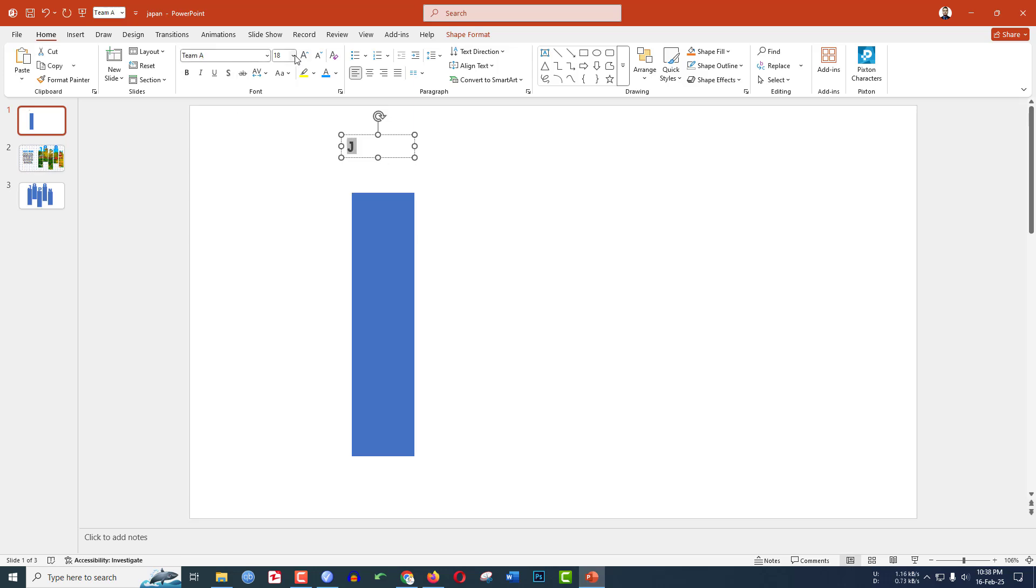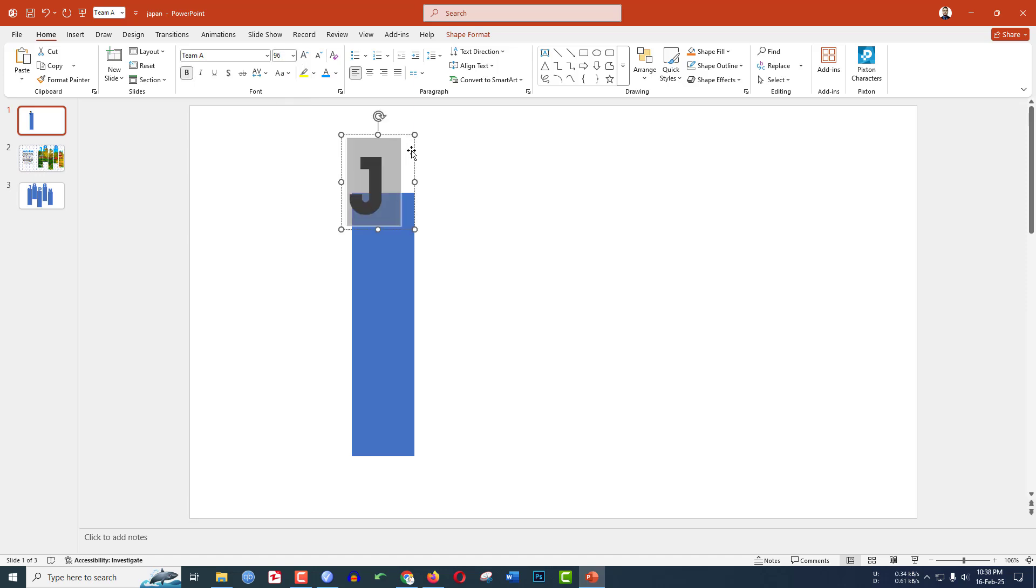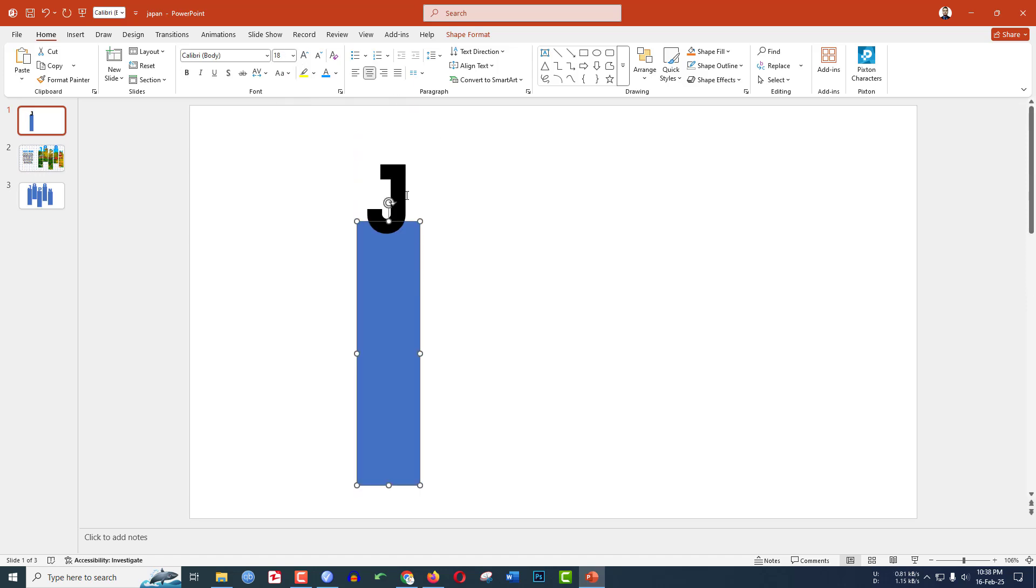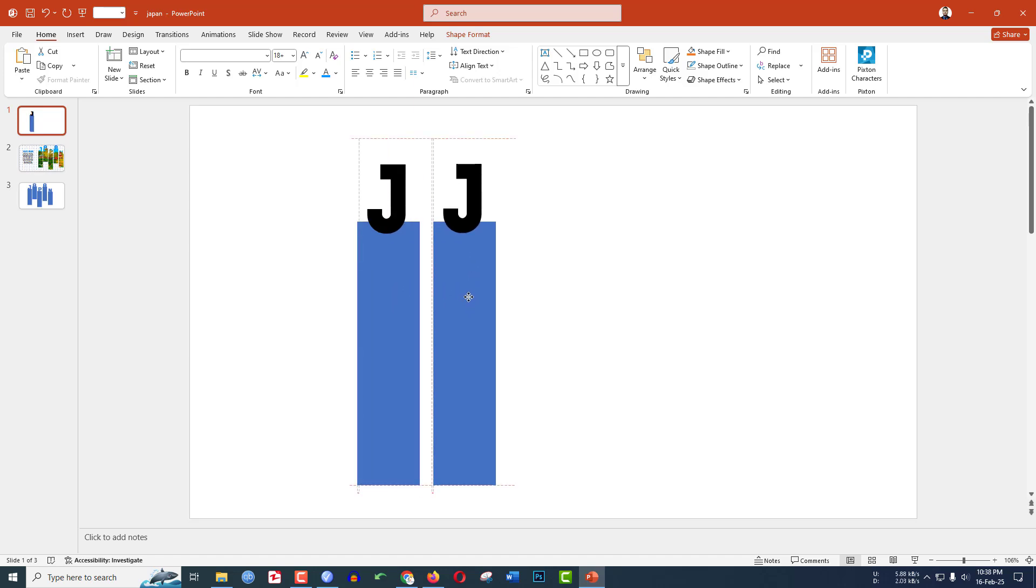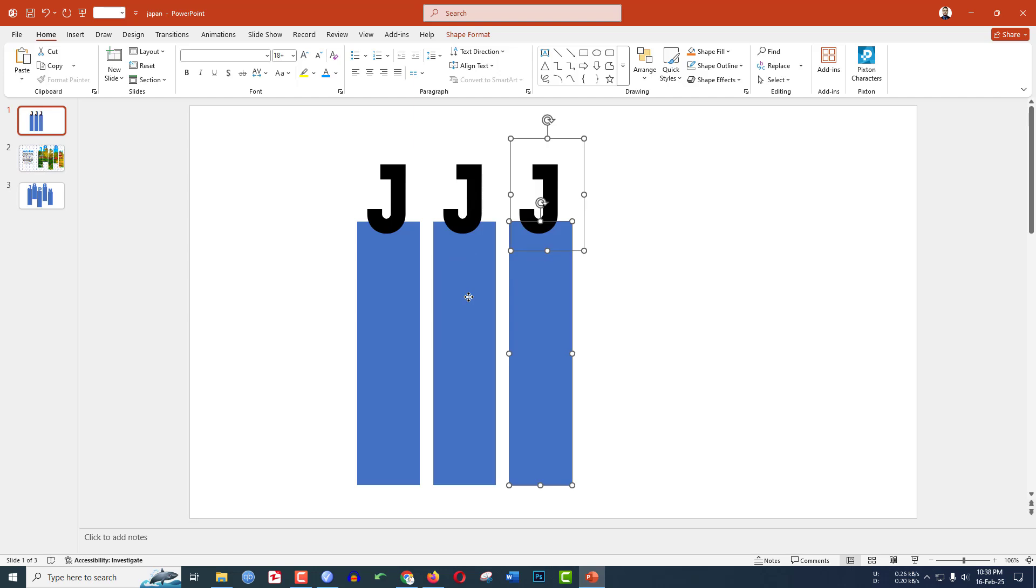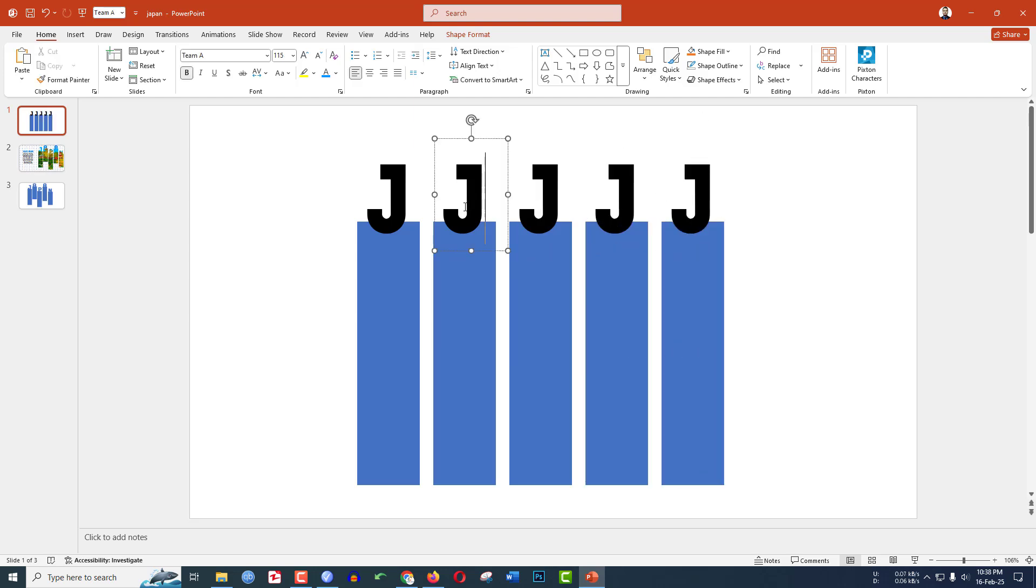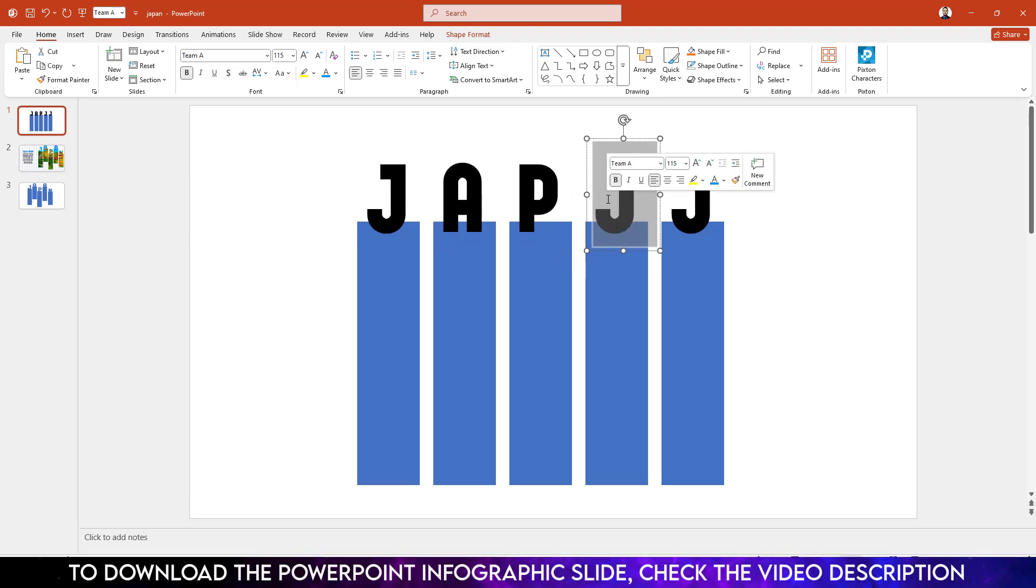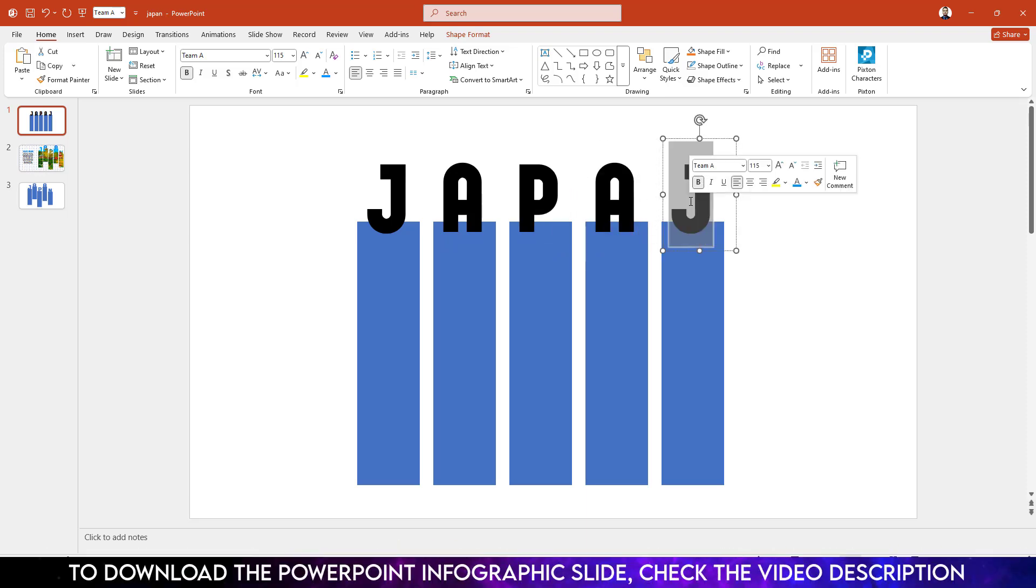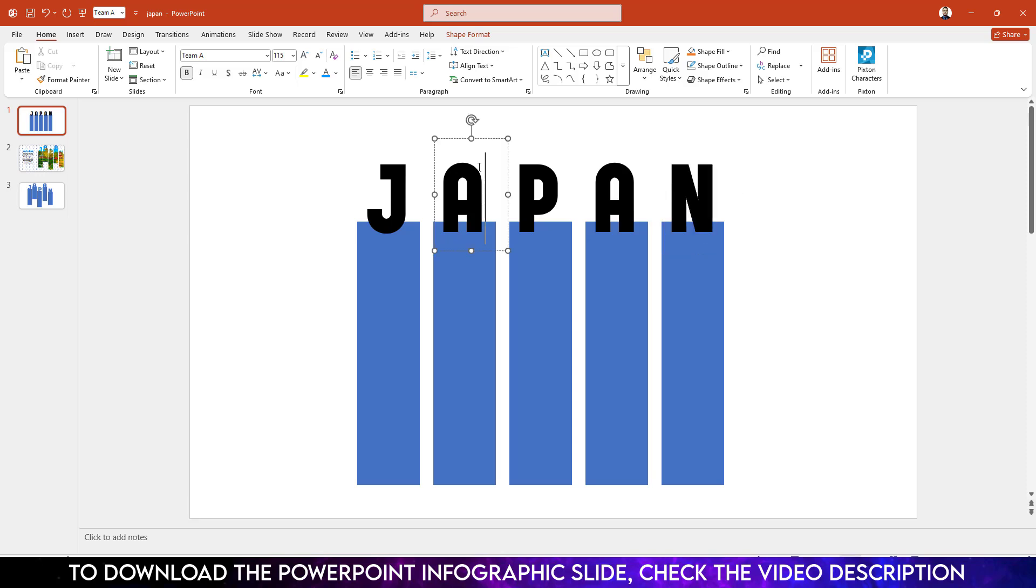Increase its size, make it bold, and place it like this. Select this, press Ctrl+D to duplicate, and place it over here. Doing the same task, let me change the text - A, P, A, and N. Select the text and adjust it like this.